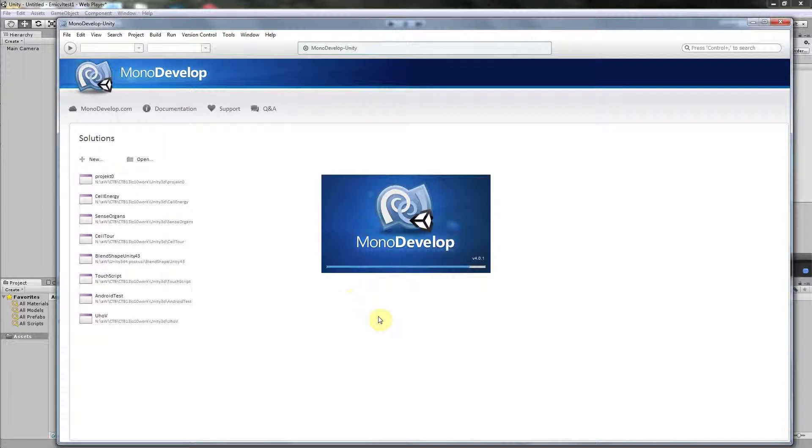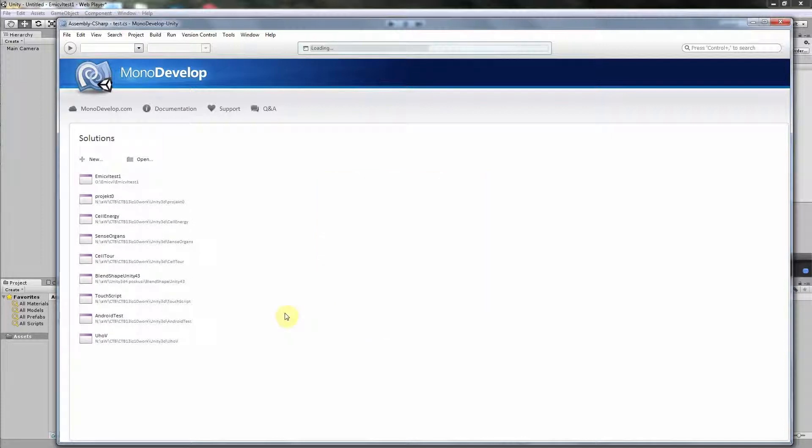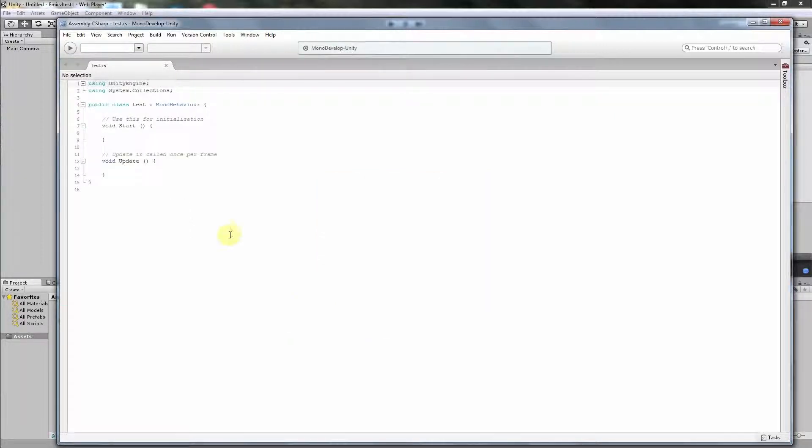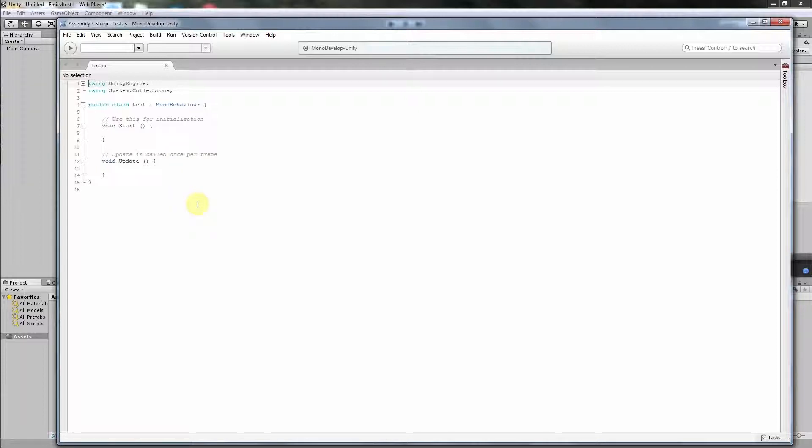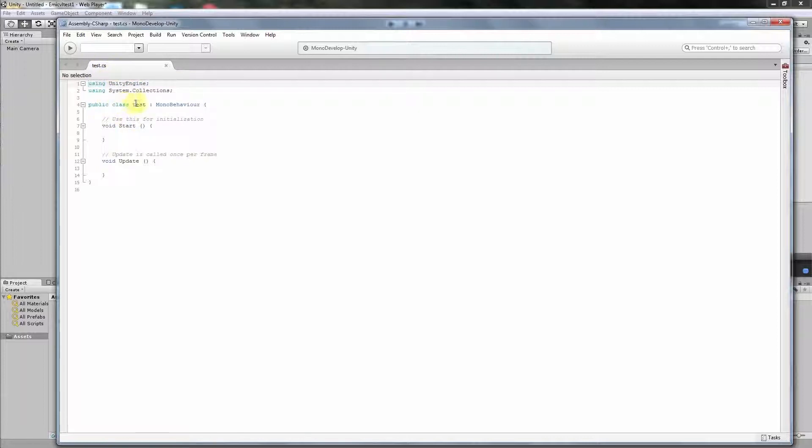It opens with the program MonoDevelop which is a part of the Unity package and gets installed automatically. Here you see it is test.cs, C# and the same name as above, test. This is the same name as in the file. It always has to be so, the compiler will say if this is not the case.